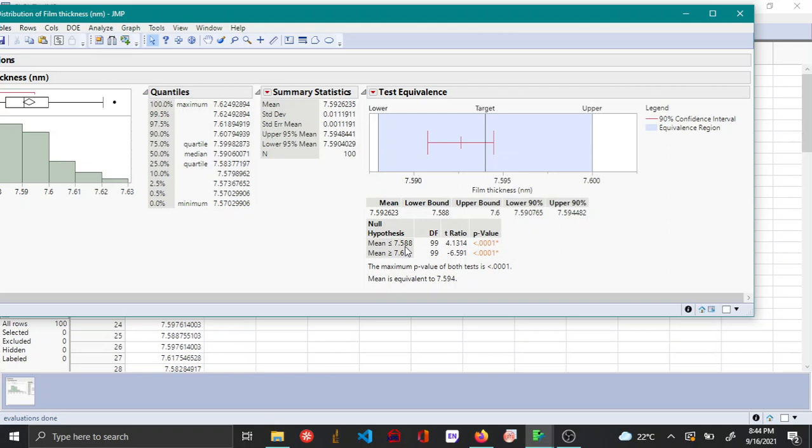Also additionally from this table over here for the null hypothesis, you can see that the mean greater than the lower bound and the p-value for the mean greater than the upper bound, they have p-values that are practically insignificant, which is another criteria which confirms that this process is on target.